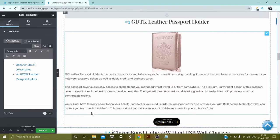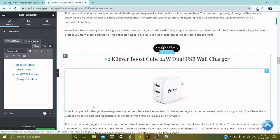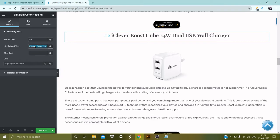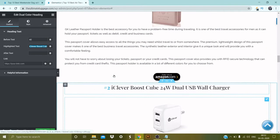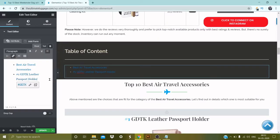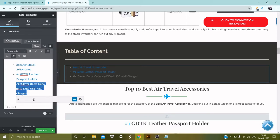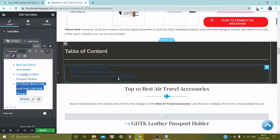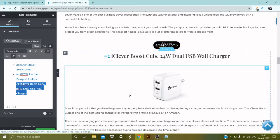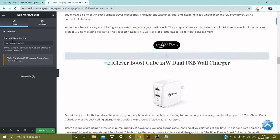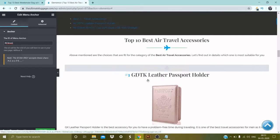Let's add the third option — 'iClever Boostcube 24 Watts Dual USB Wall Charger'. Same concept: copy it, go back to the table of content, enter, hashtag number two, paste it, select it, go to Edit Link, add hashtag and name it 'iclever'. Then go back to option number two, go to Widgets, select Anchor, drag and drop, and paste the anchor link.